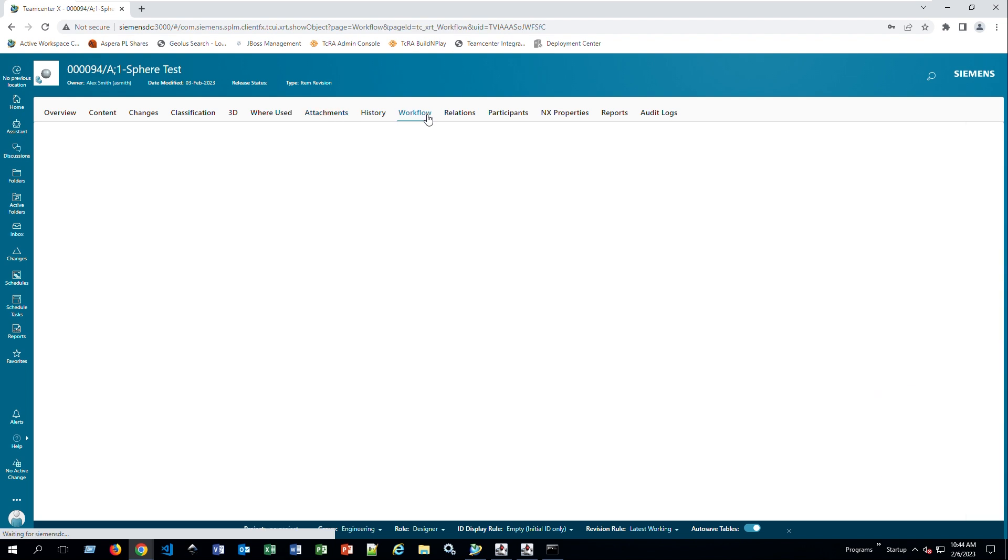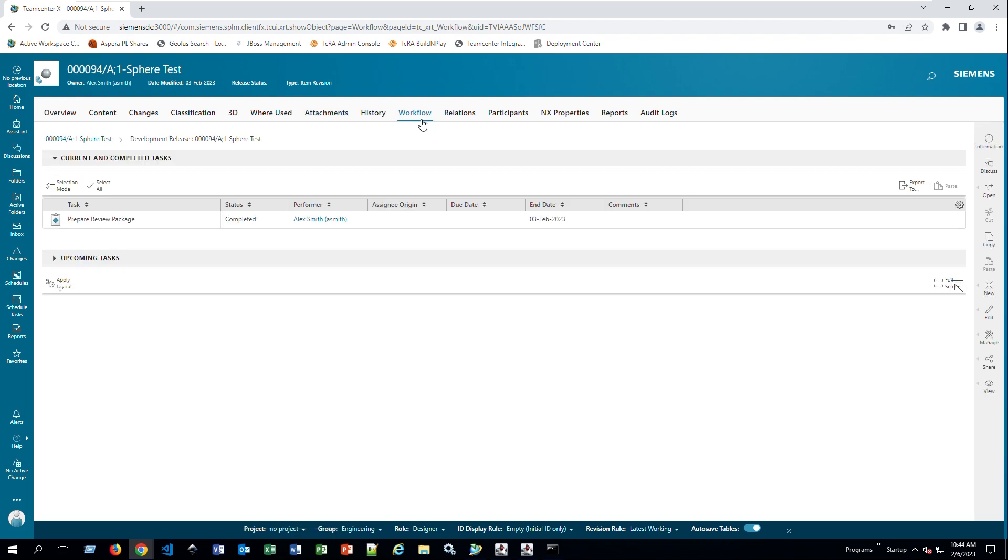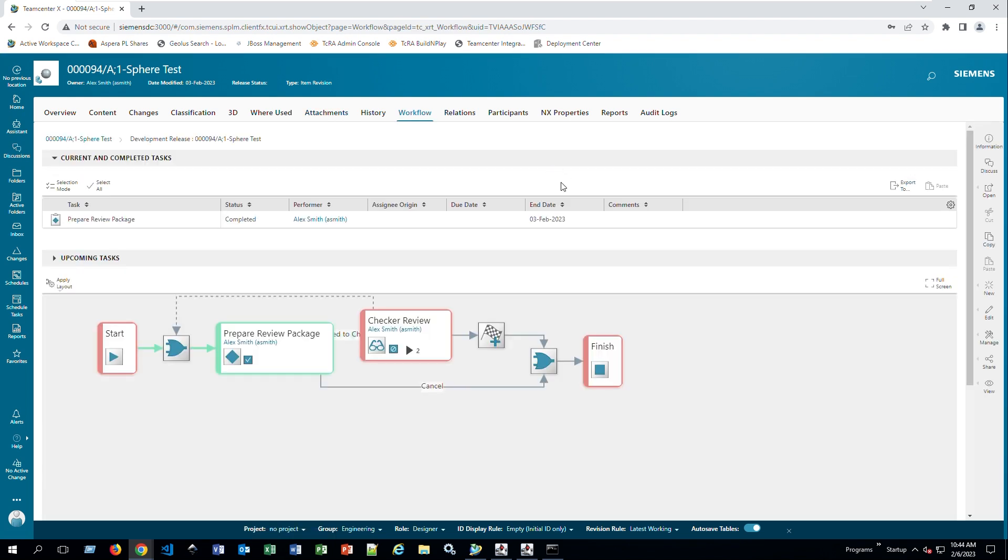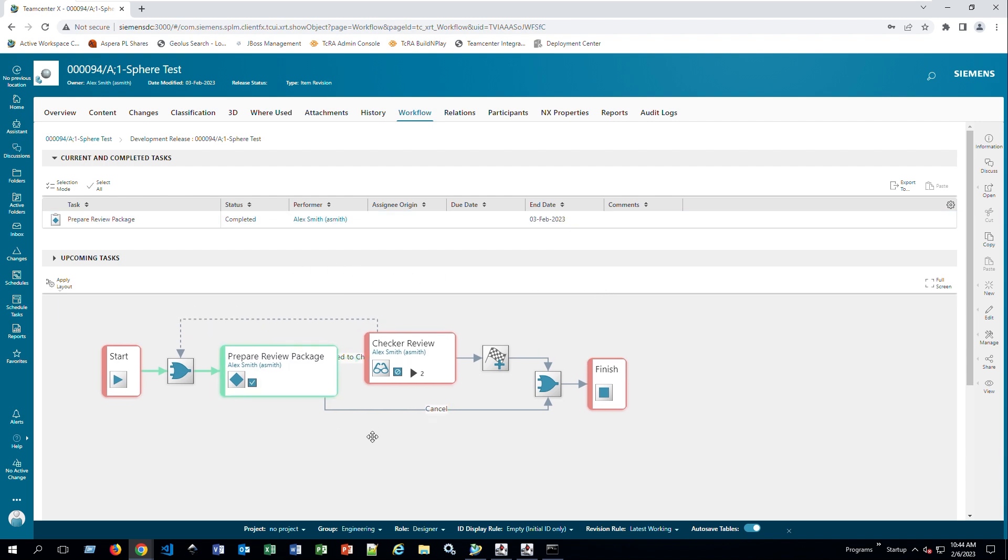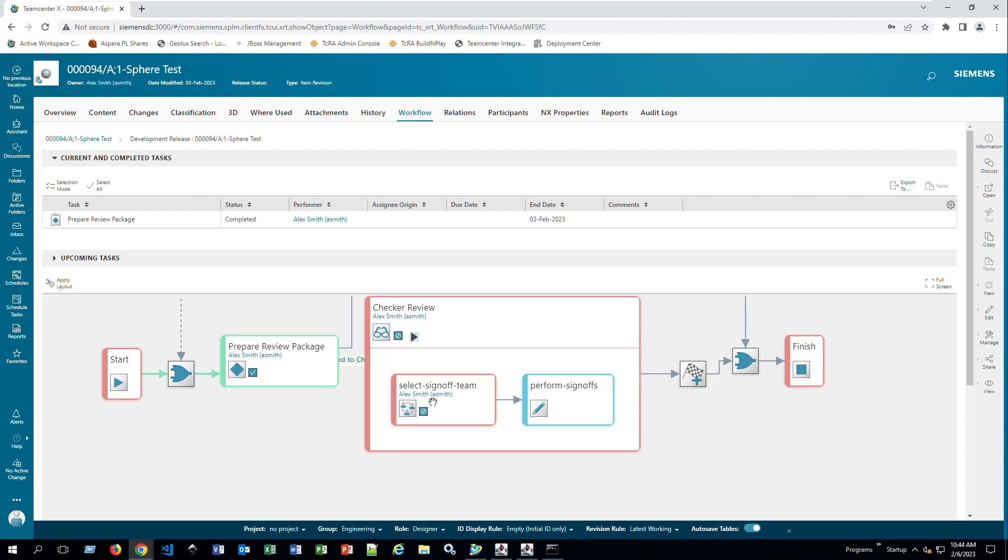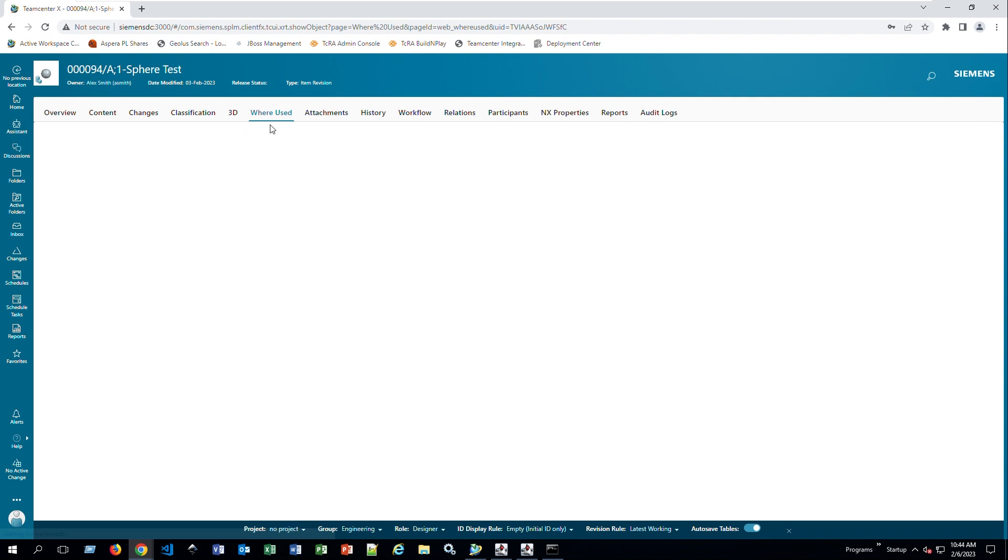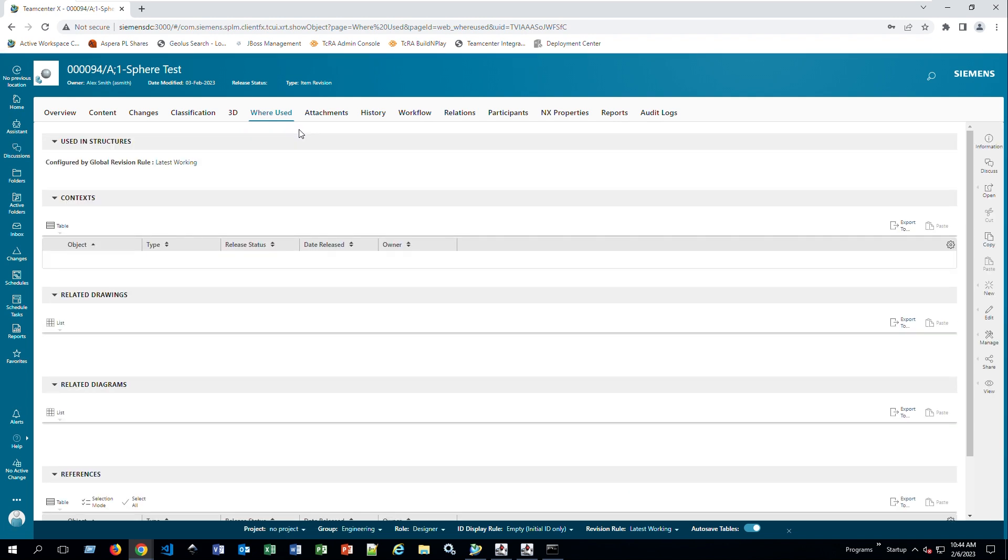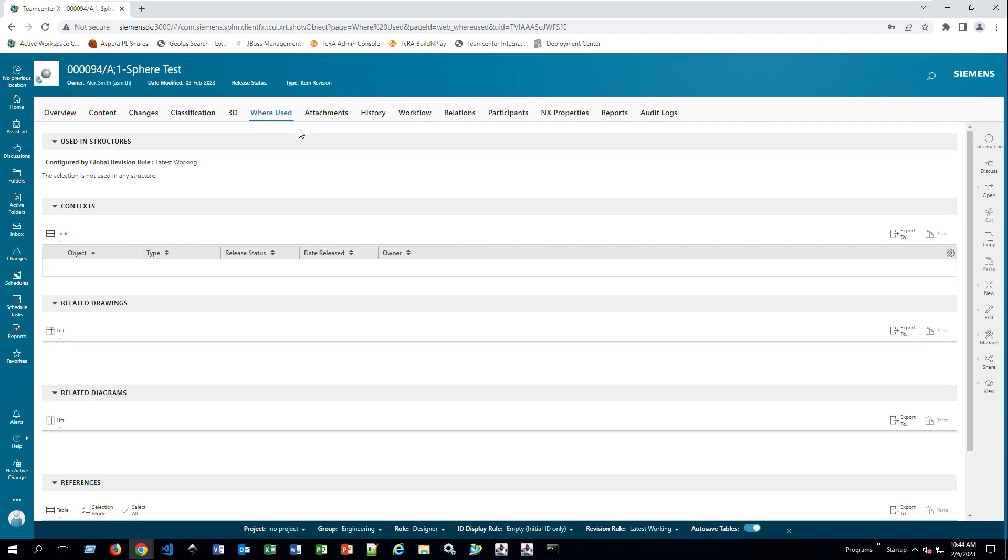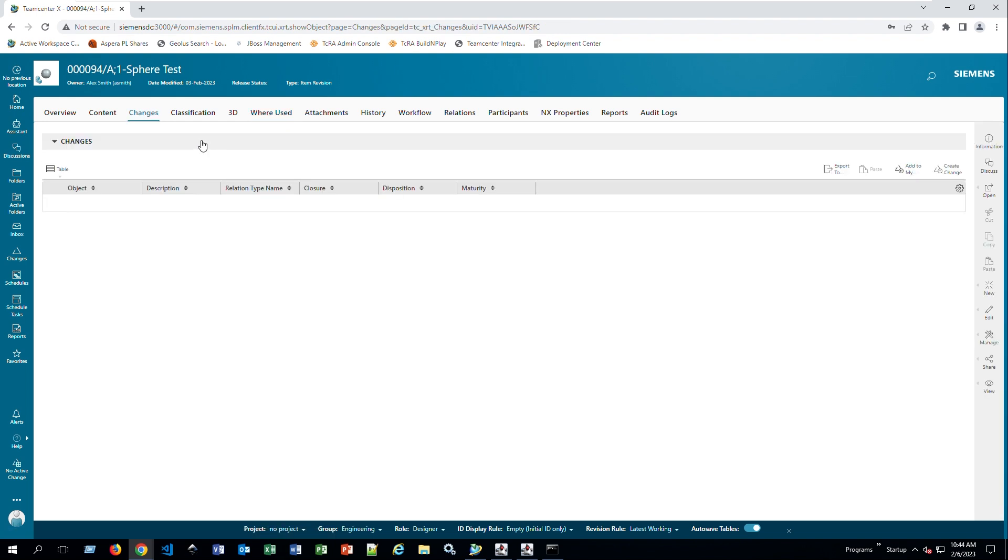If they have been in any workflows before, if this is already part of a workflow, you can check. You can also check what parts it's on right now. So right now it's selecting Sign-Off Team by A. Smith, for example, but this is only for purposes of the demo. You can also check where used, similar to the Rich Client. Currently, this is not being used anywhere.